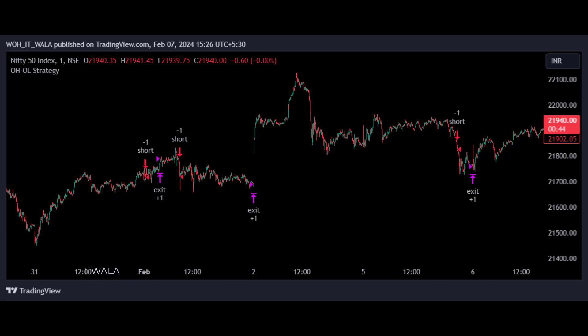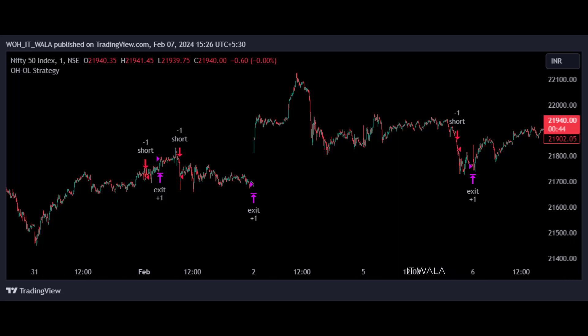Now, I used this logic and developed a trading strategy in TradingView. This is called the OHOL strategy. Right now I'm on the Nifty index 1-minute chart. You can see a few trades here.